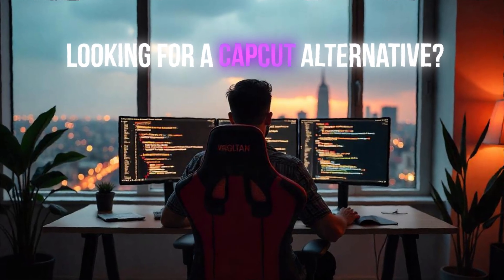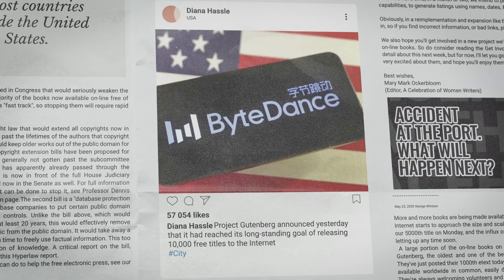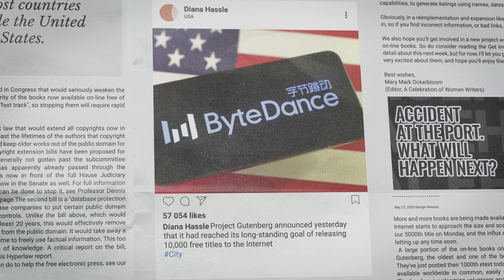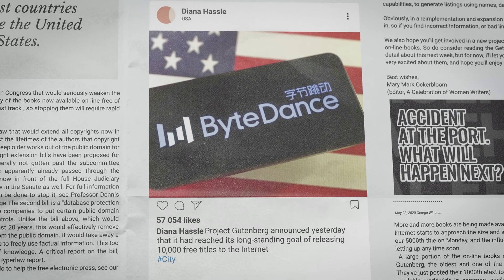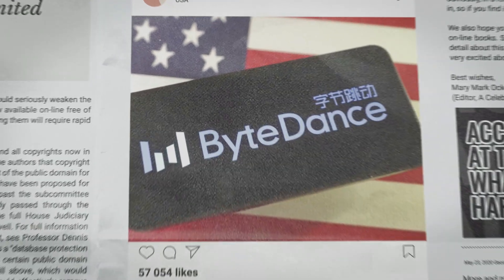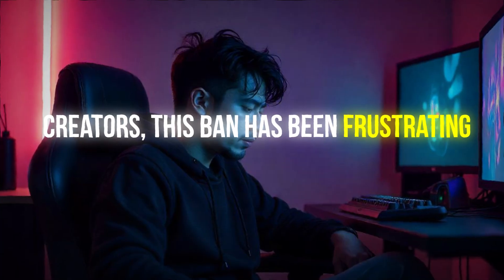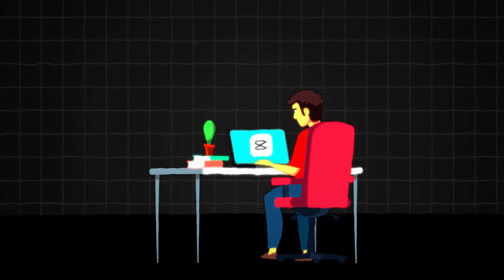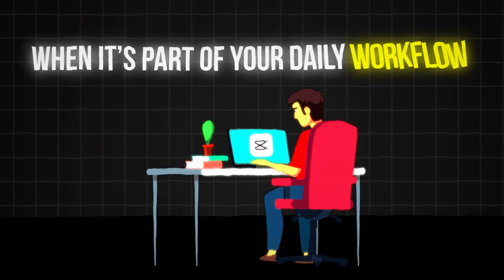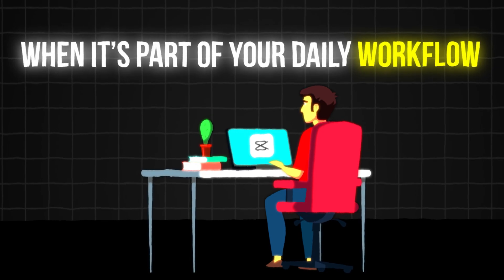Looking for a CapCut alternative? Recently, the US banned ByteDance apps, including CapCut, over national security concerns. For many creators, this ban has been frustrating. Losing access to a favorite tool is tough, especially when it's part of your daily workflow.